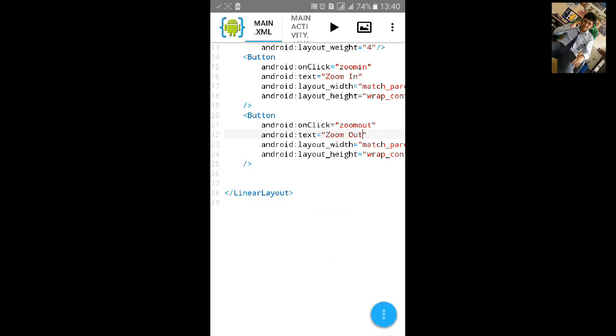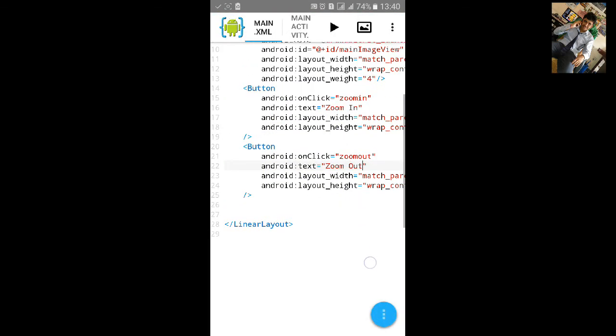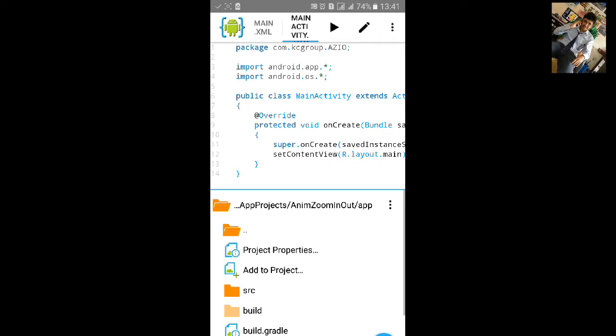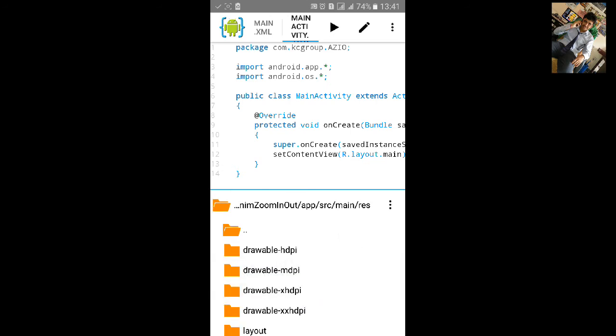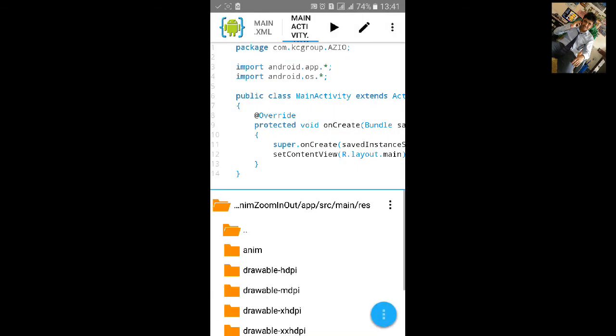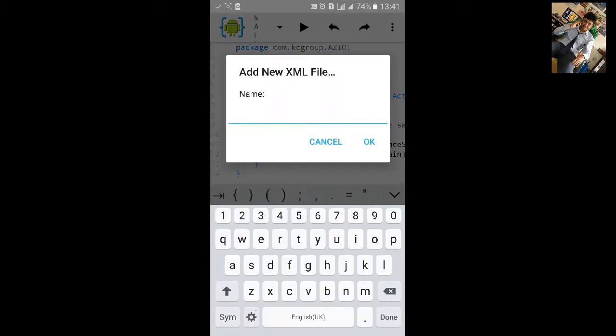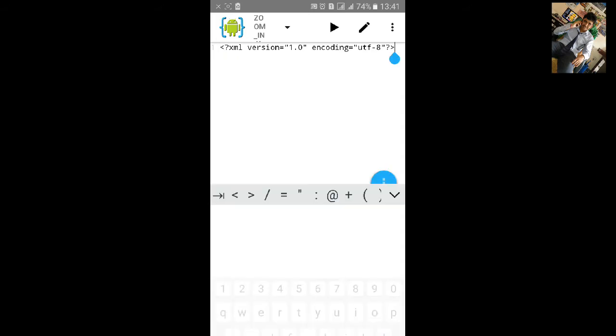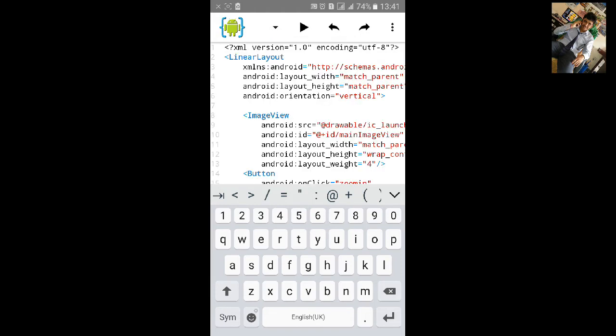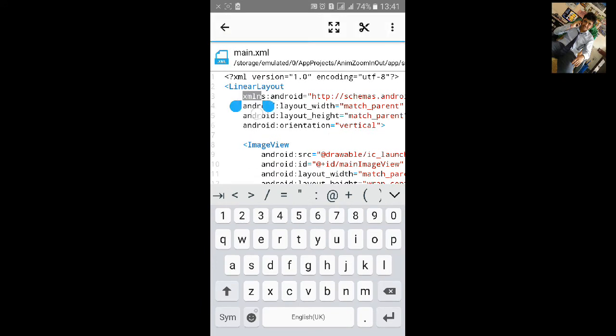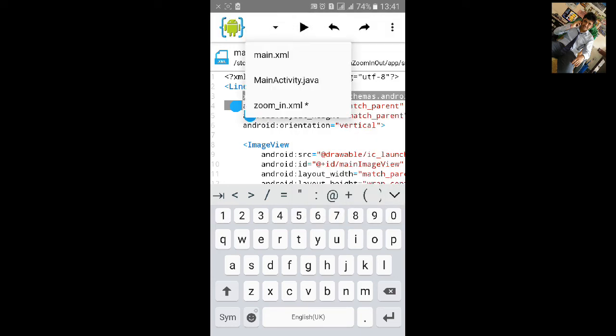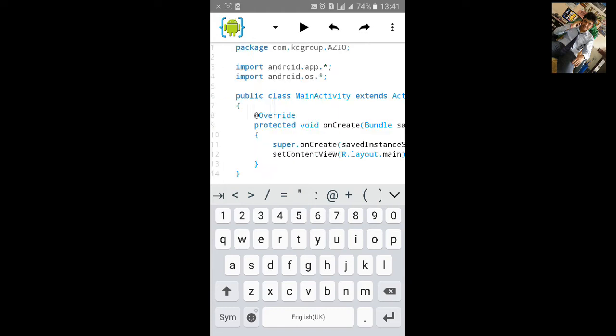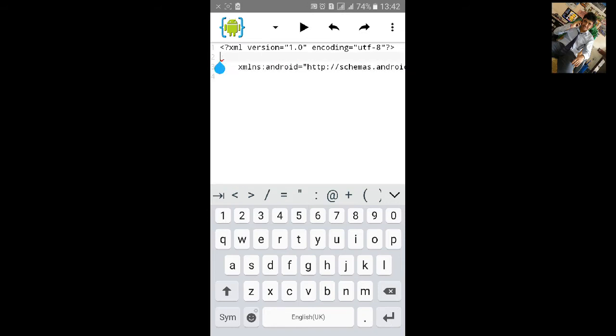Let's see, now our XML file is completed. Now we will add animation folder and create a new folder. Then go inside and create a new XML file, that will be zoom in XML file. Add xmlns code to main.xml and copy this xmlns file code and go to zoom in and paste it.